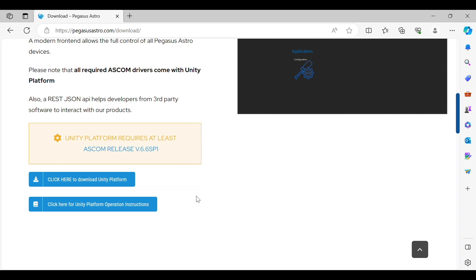If you get that go ahead and click yes and then follow the install wizard and then you'll have the Unity Platform on your computer.